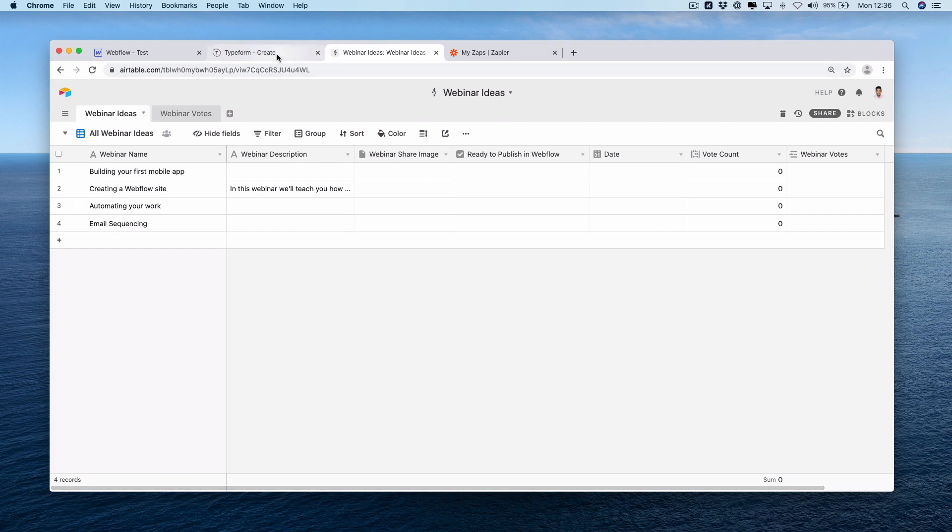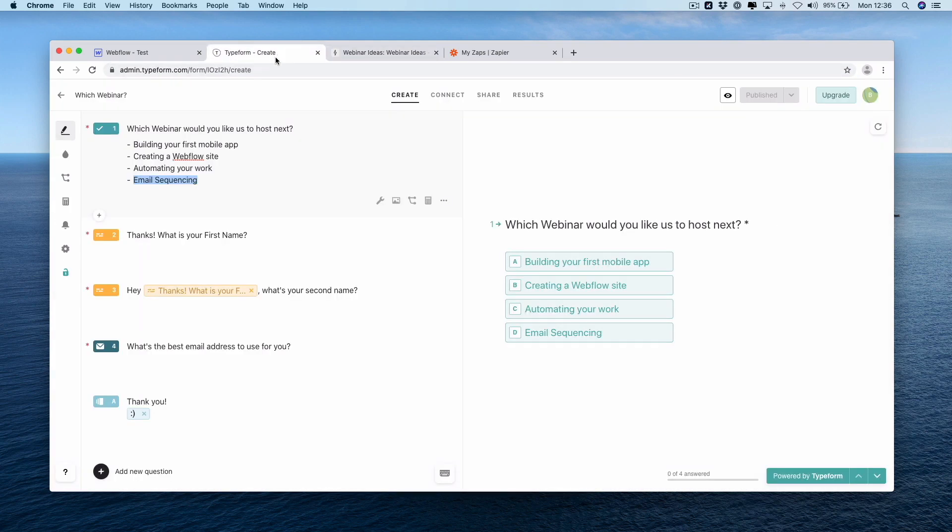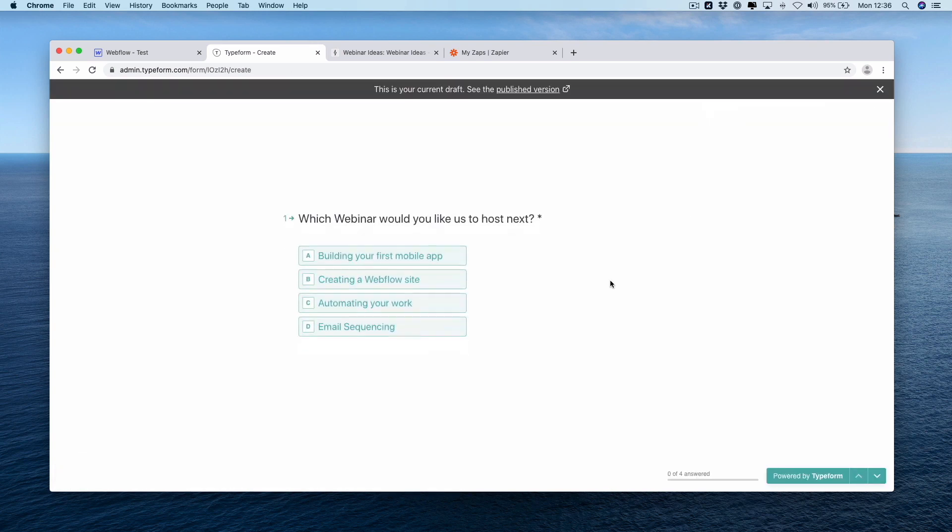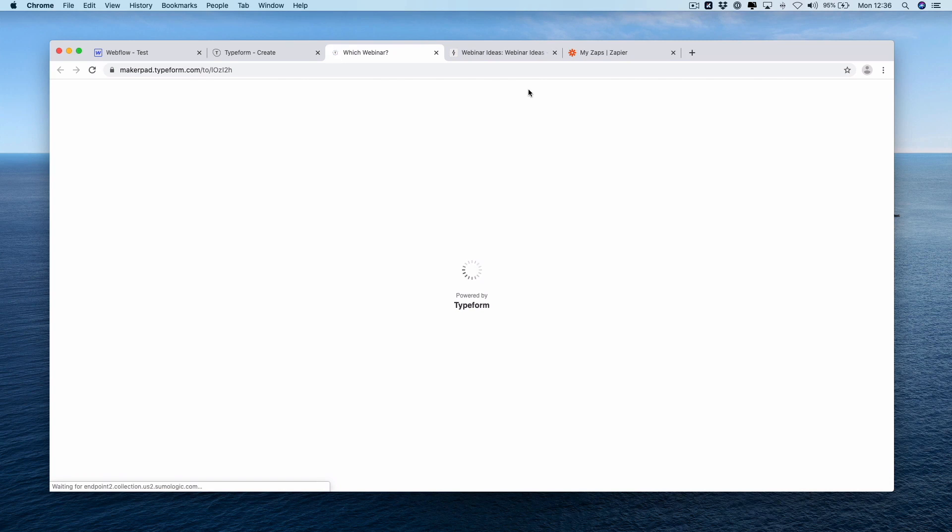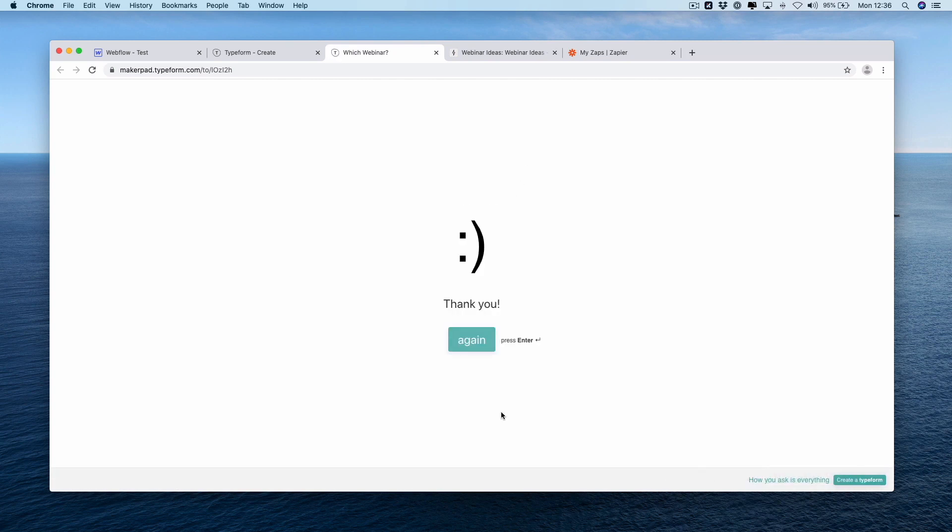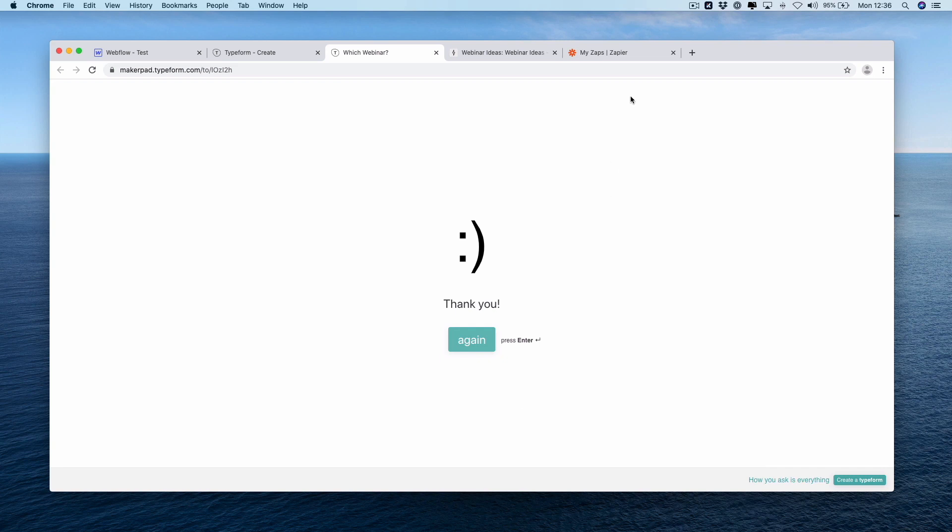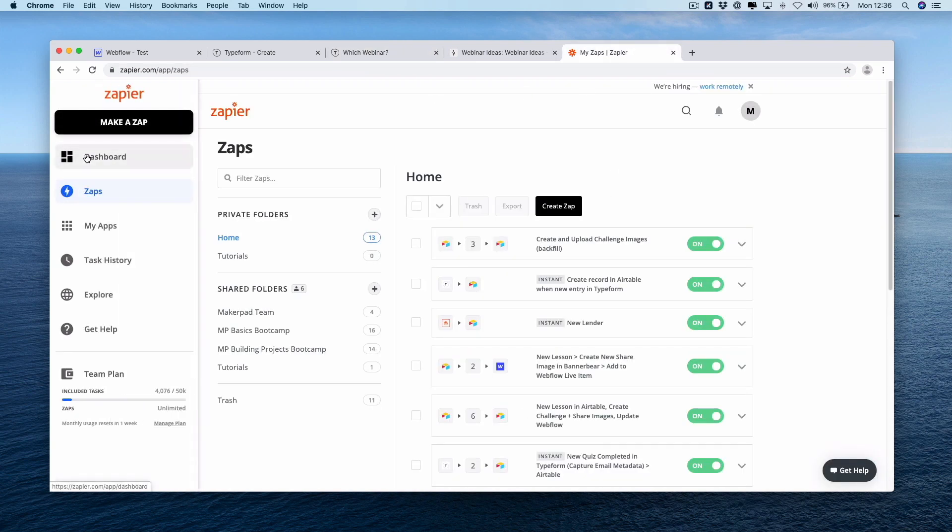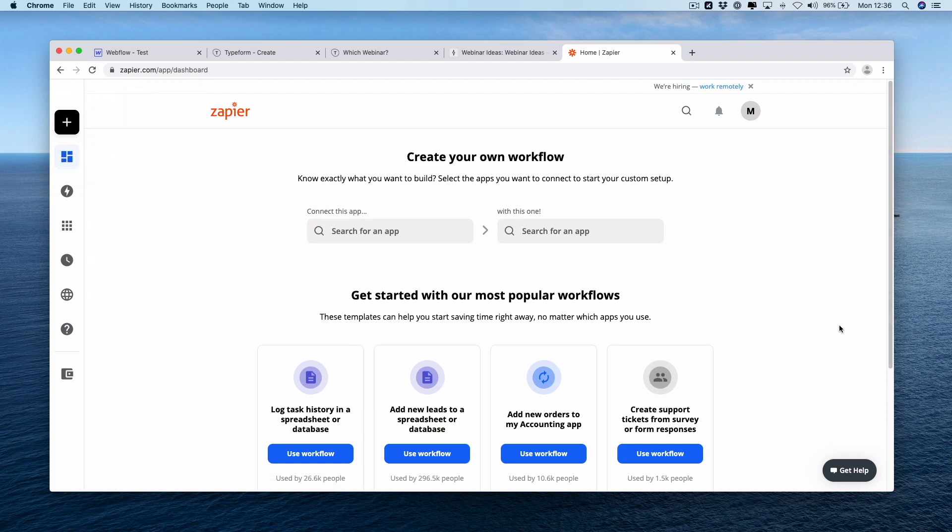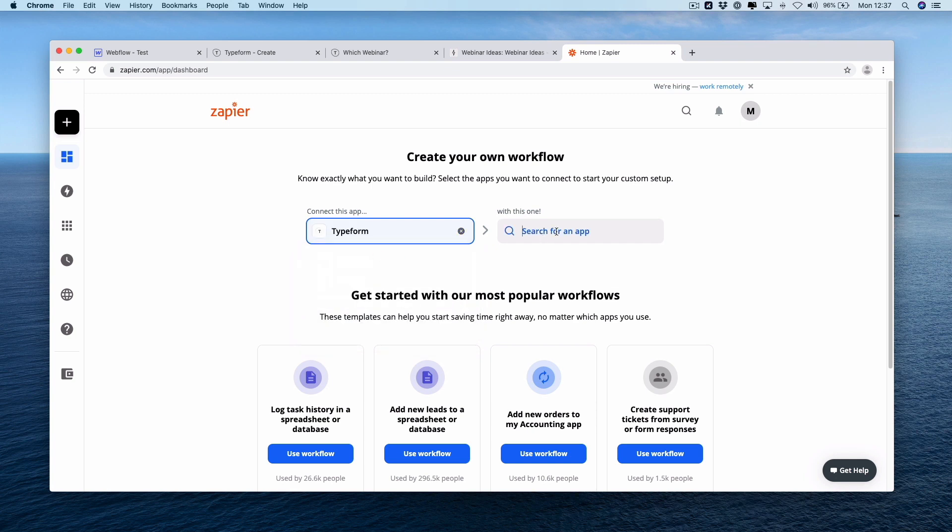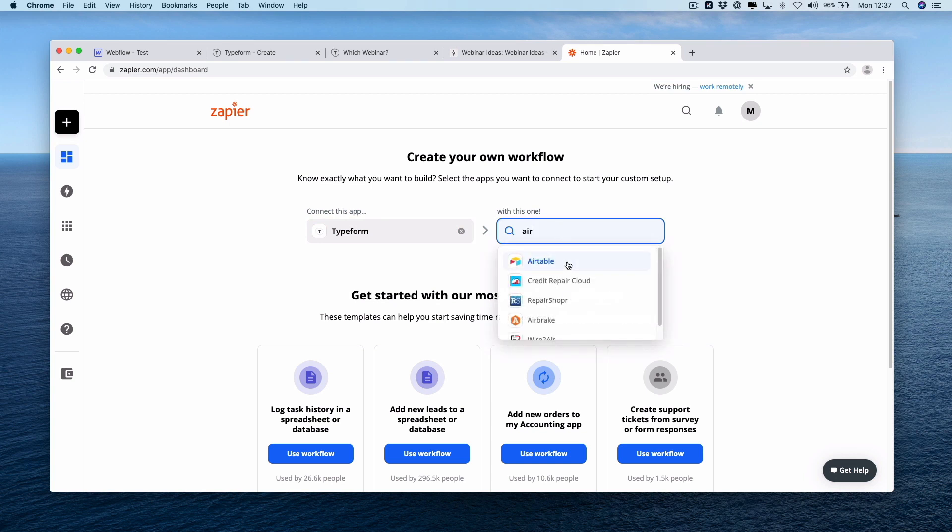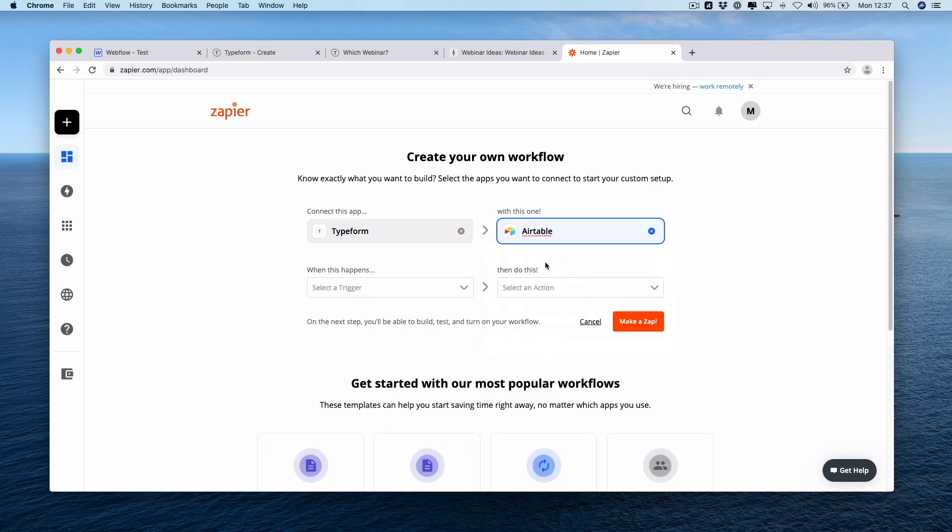Back over to Typeform now, we've published it. I'm going to go to the published version of our preview. I'm going to submit a vote for creating a Webflow site. That's been submitted. So we should have a result to actually use. Now we're going to get these two together by going over to Zapier and going to our dashboard. We're going to actually create a brand new Zap. The first step of this is going to be Typeform. I'm going to connect this with Airtable.